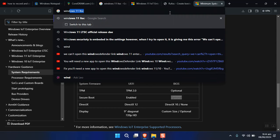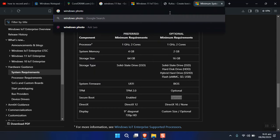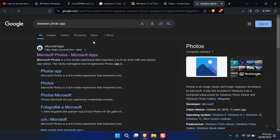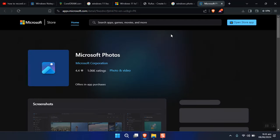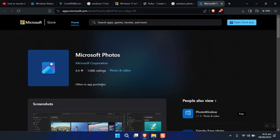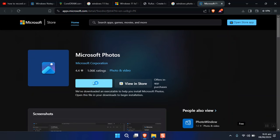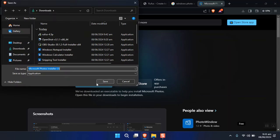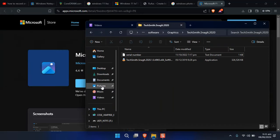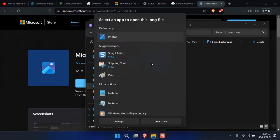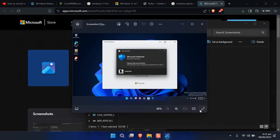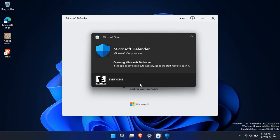If you want to download apps like Photos, search for 'Windows Photos' or 'Photo app' in a browser. The Microsoft Store page will appear. Click the download button and it will download the setup to your desired location. Then just double-click the setup and it will install the application. It's as simple as that.